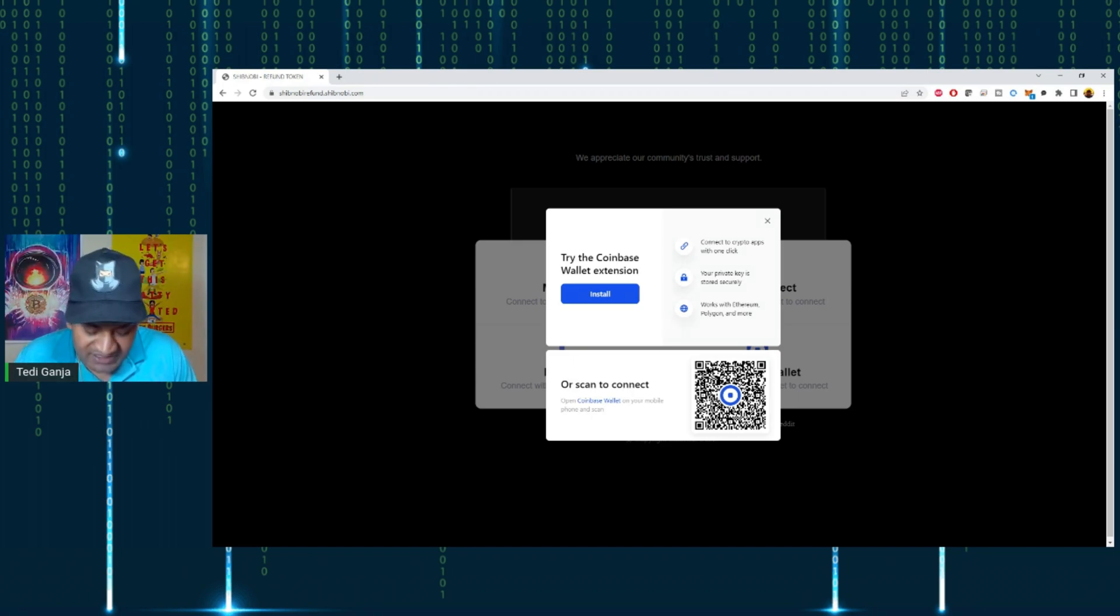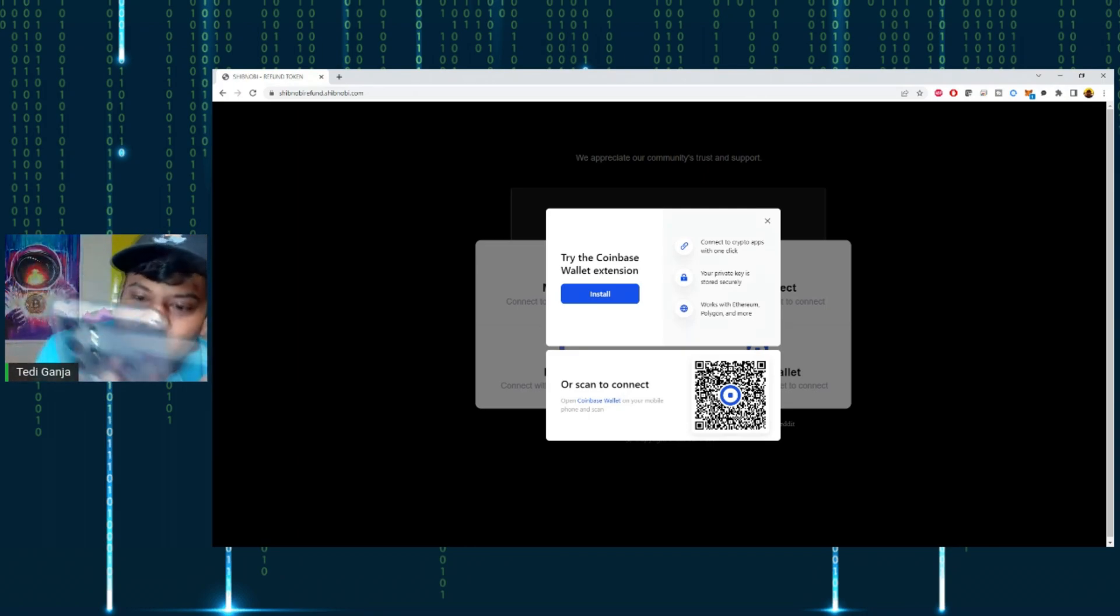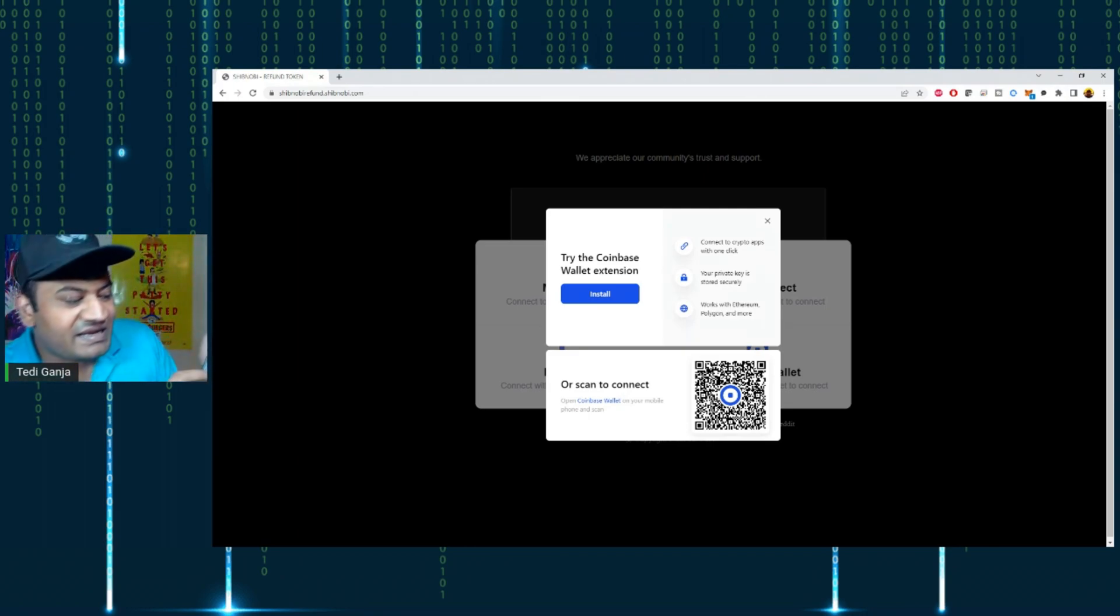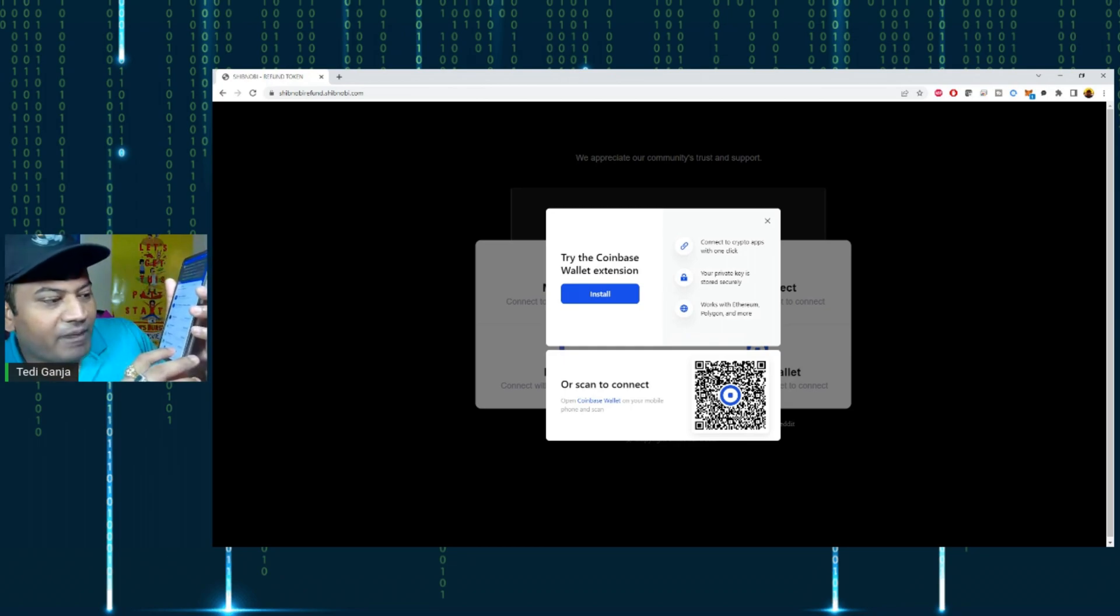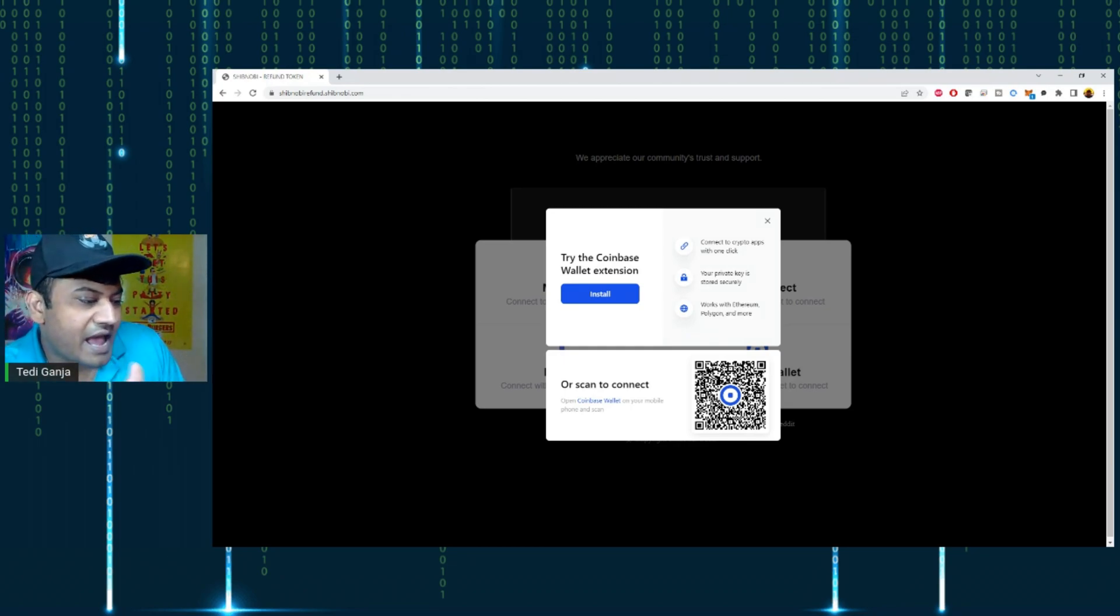Open the wallet on your mobile device. Once the wallet opens up, there's a settings gear in the bottom right of your Coinbase wallet app.